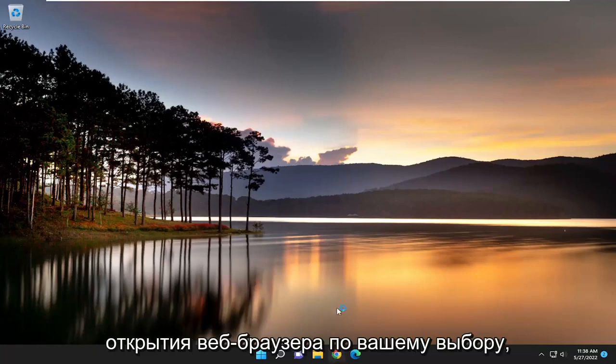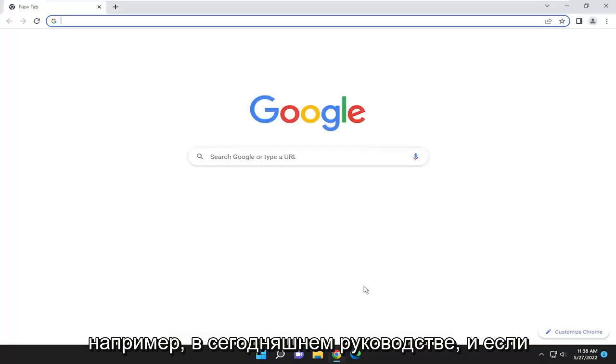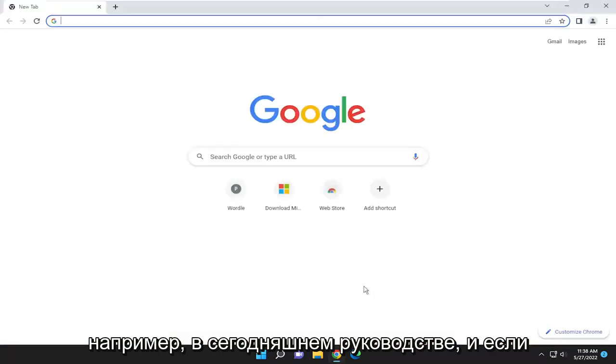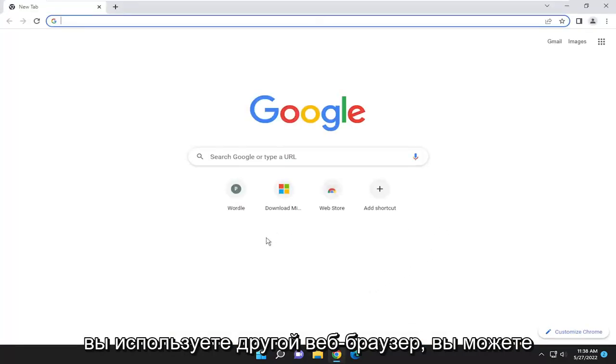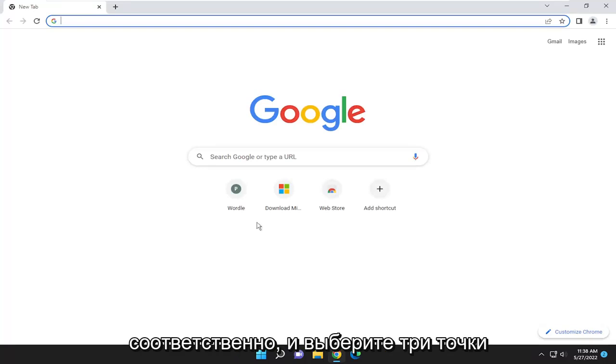So start off by opening up a web browser of your choice. Let's go ahead and open up Google Chrome, for example, in today's tutorial. And if you're using a different web browser, go ahead and open up that web browser, respectively.